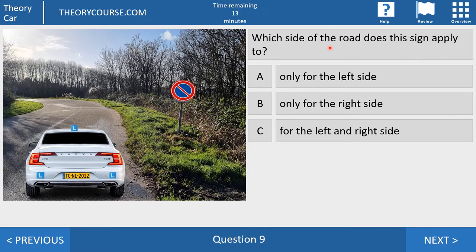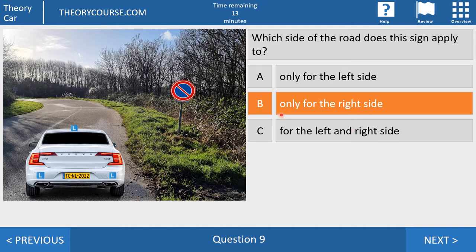Question number nine. Which side of the road does this sign apply to? Answer A: only for the left side. Answer B: only for the right side. Or answer C: for the left and the right side. The right answer is: only for the right side. Signs which have to do with parking or stopping only apply to the side of the road where they are placed. This one is placed on the right side, so you may not park here on the right side. If you want to park, you can do it on the left side.